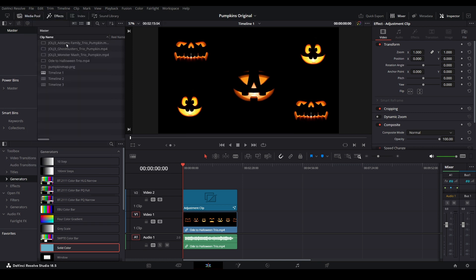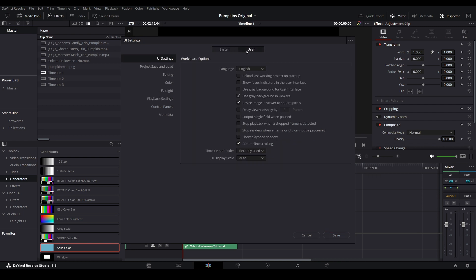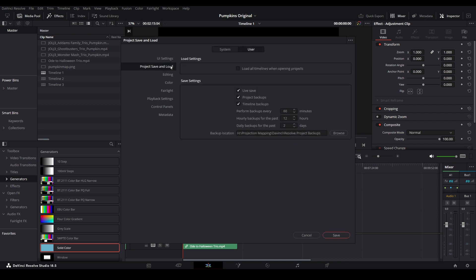Let's enable auto-saving and backups as well. Select DaVinci Resolve at the top left-hand side, choose Preferences, click on User, then select Project Save and Load. Ensure Live Save is enabled with the checkmark. This will perform an auto-save for you as you work through your project.